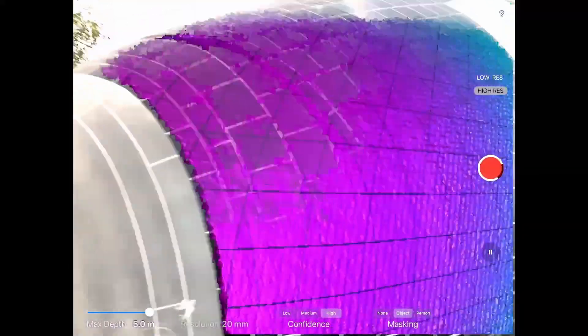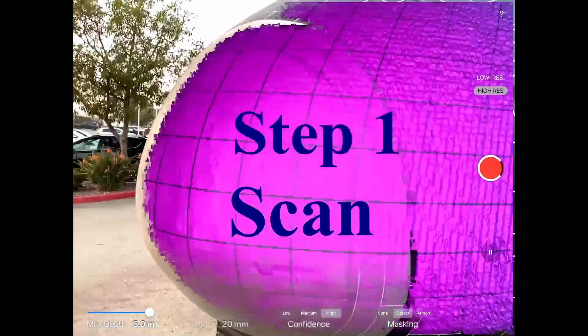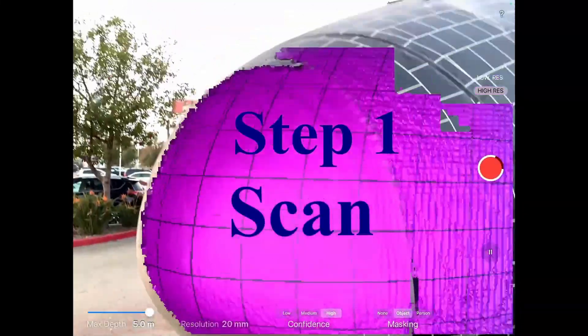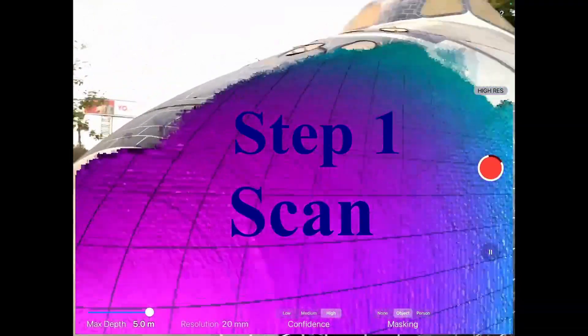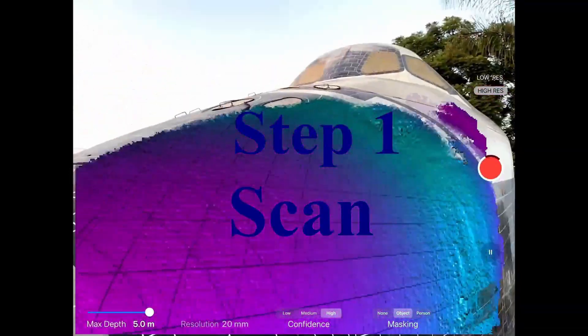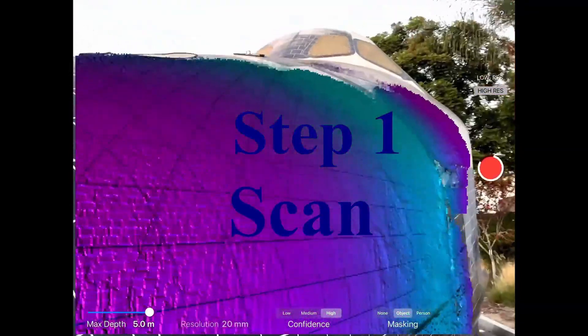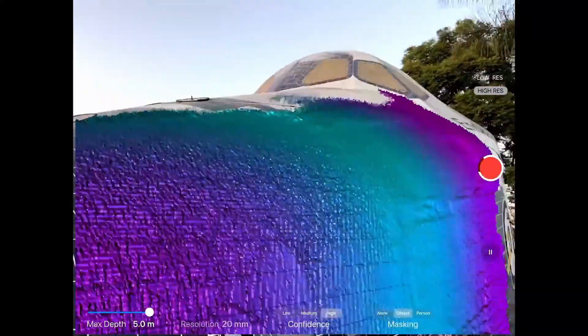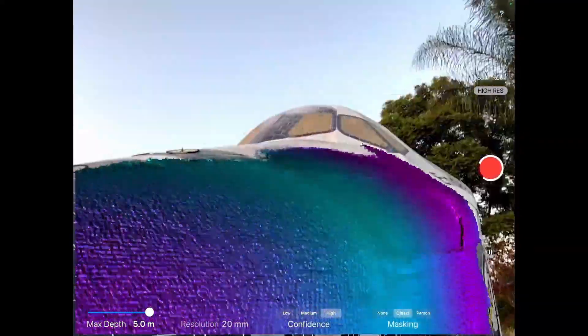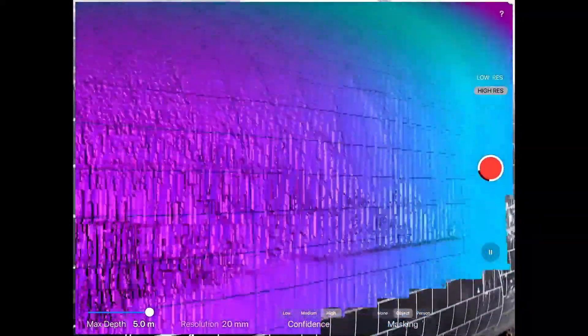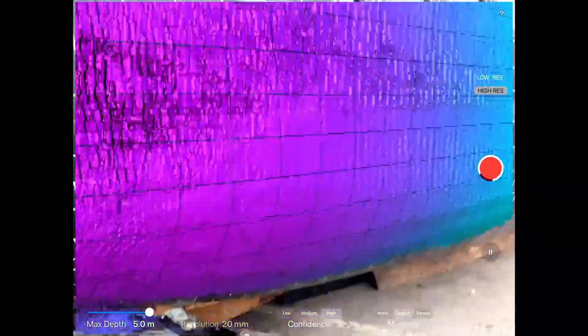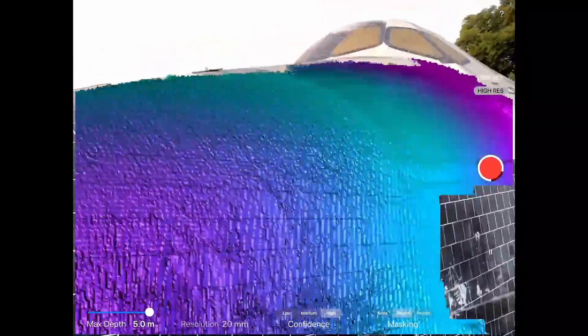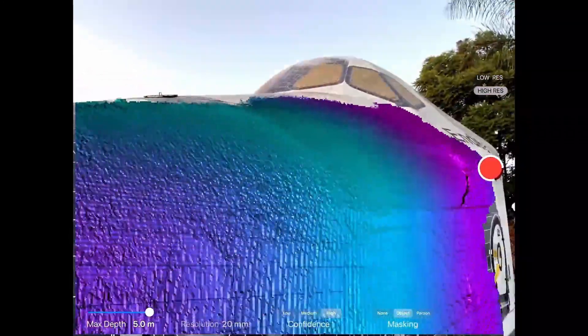Welcome to a brief demonstration of EON MergedXR. We'll begin with step one: scanning your environment or object. Using a device with LiDAR technology, you'll be able to capture your environment or object around you simply by scanning and aiming your device at that location, capturing the surface area, such as you're seeing right now.